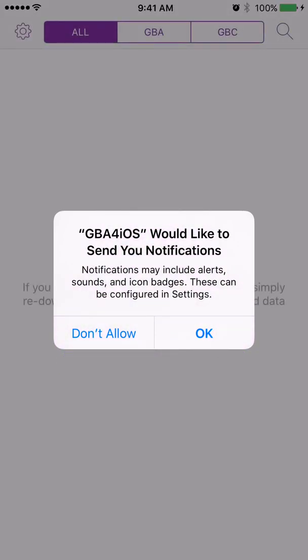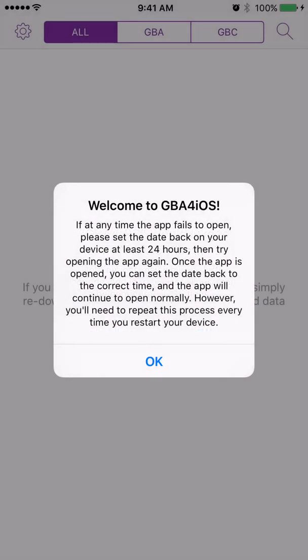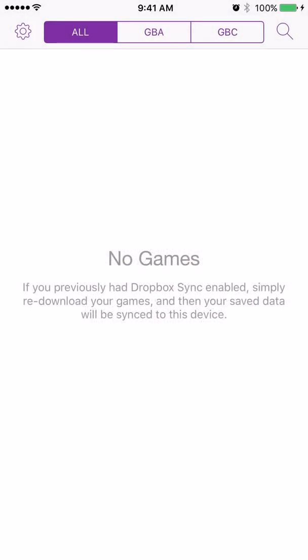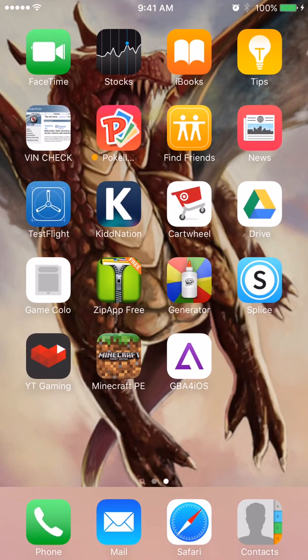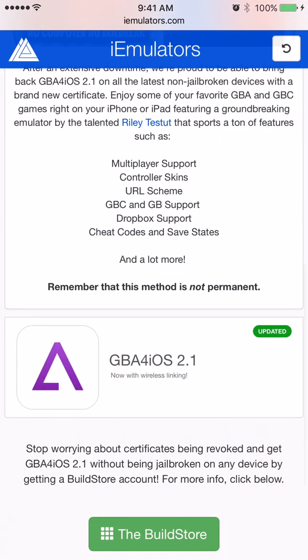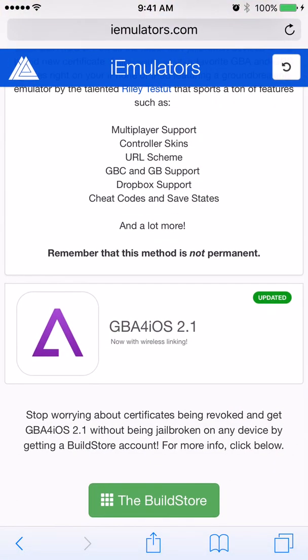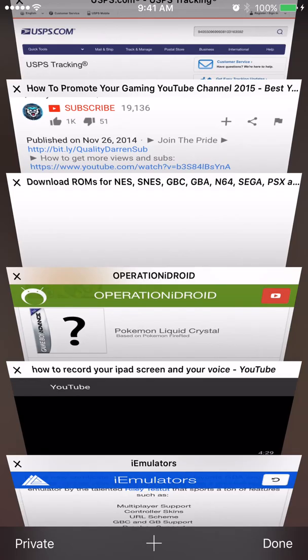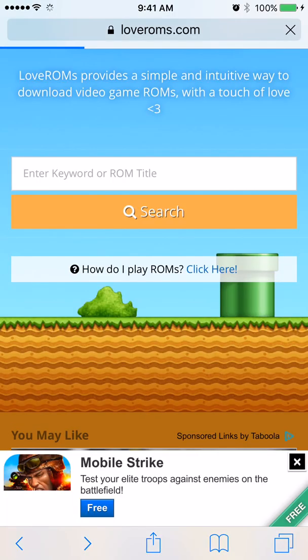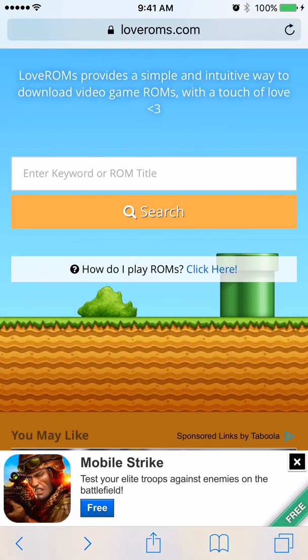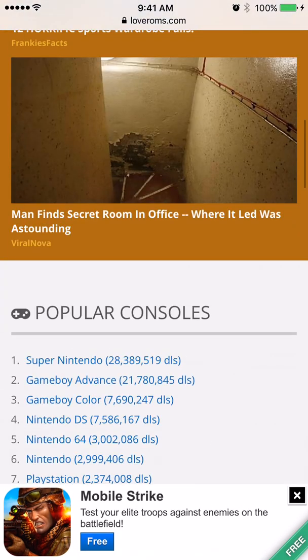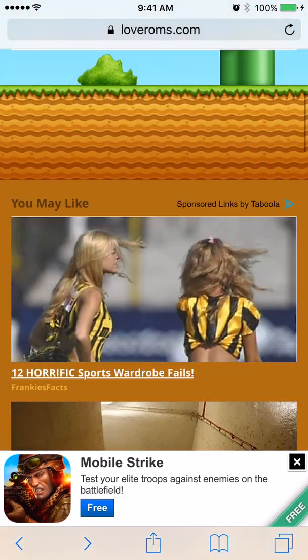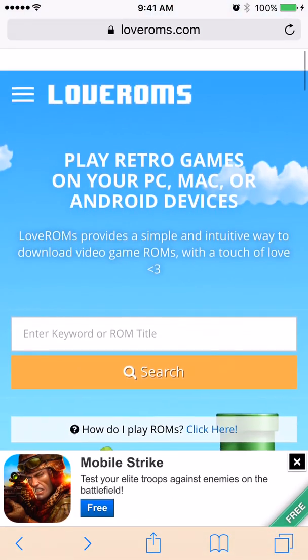So we can go back to our Game Boy Advance emulator and open it up, and you know, open right up. All right, so we have no ROMs yet, so of course we're going to try to download one, my favorite game. So loveROMs.com, this is the main screen for it.